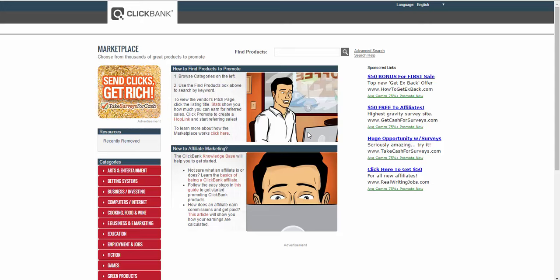In this first video I want to explain what Clickbank is, what gravity is, how to pick a really red-hot product, and how to get the edge over most affiliates on Clickbank. I made my living with Clickbank as an affiliate for years, and you see time and again people picking the wrong products — missing a few key areas that would give them the edge.